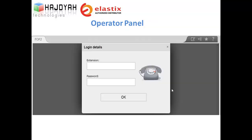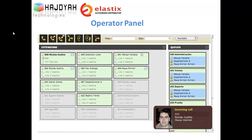Web-based operator panel. Each operator has an account with a different permission level. After the operator logs in successfully, they can use all features active in their permission level. They can monitor all extension statuses, make calls, transfer any existing call, listen to and monitor any calls, and hang up any existing call.